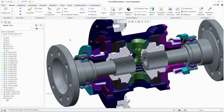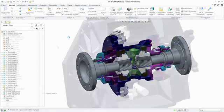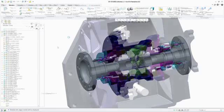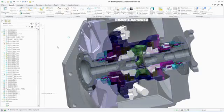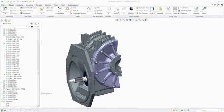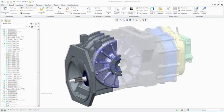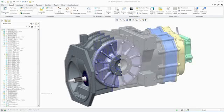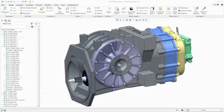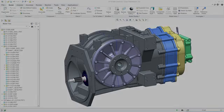PTC Creo Layout gives you all the benefits of an intuitive 2D concepting environment with a powerful integration to the PTC Creo Parametric 3D modeling environment. You now have the flexibility to use the right tool for the right job, working in 2D and 3D simultaneously, saving time and protecting your design intent.